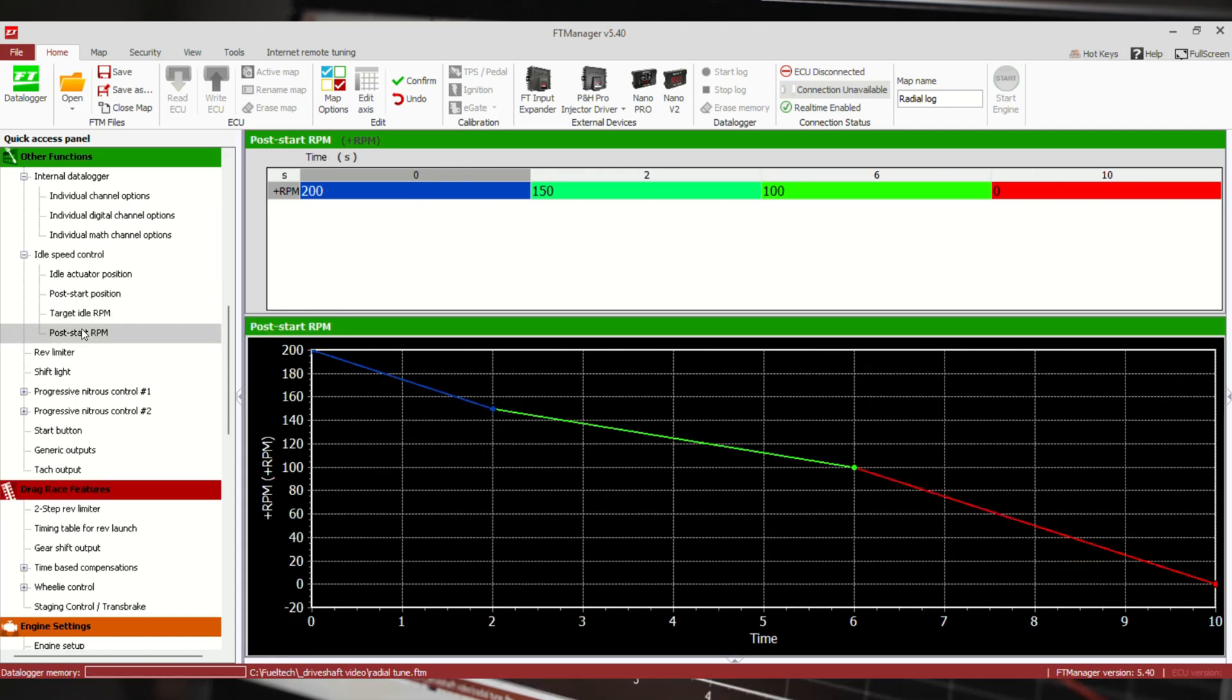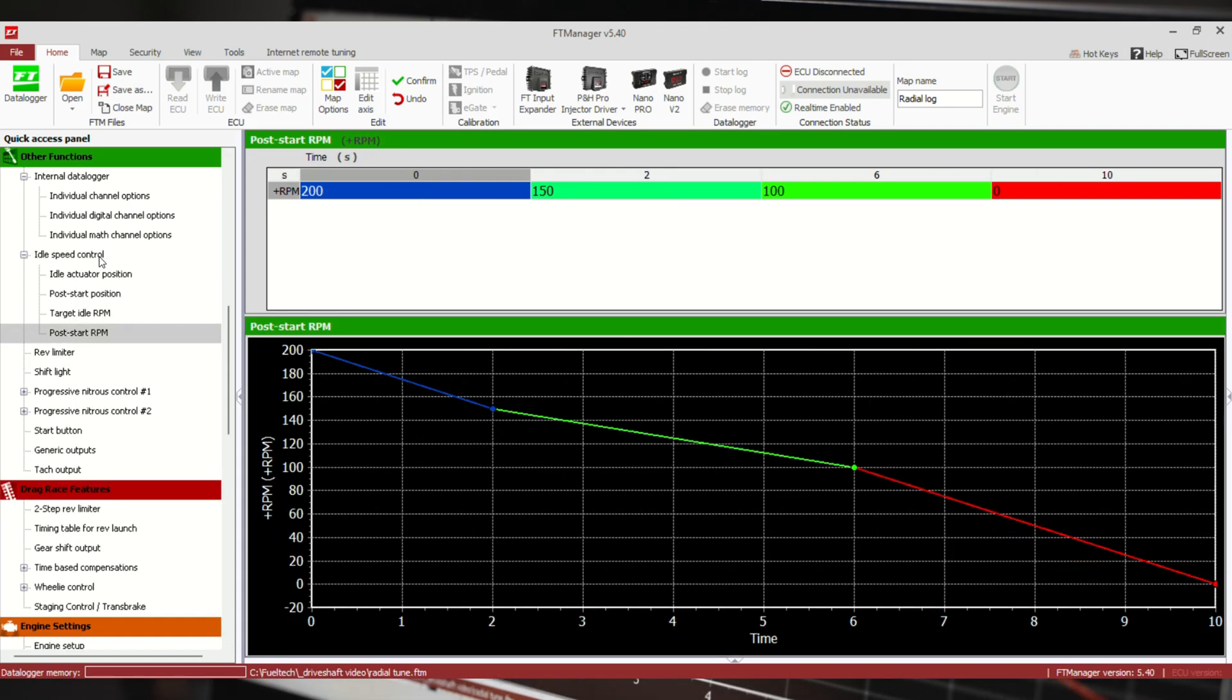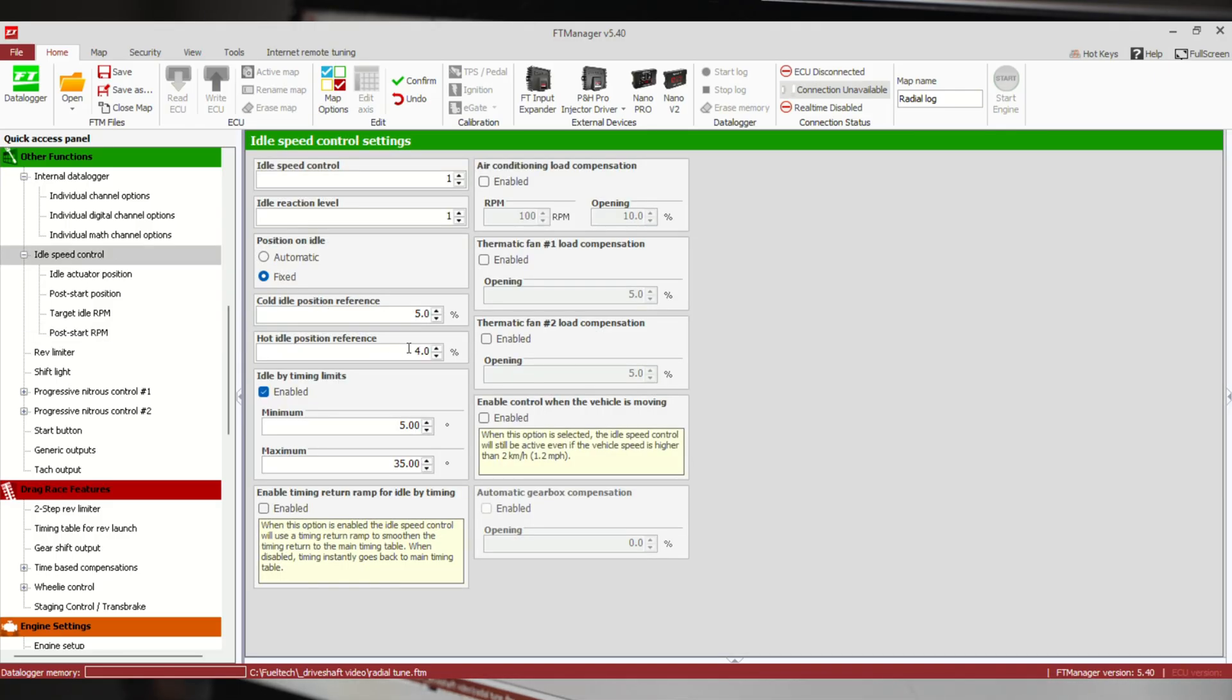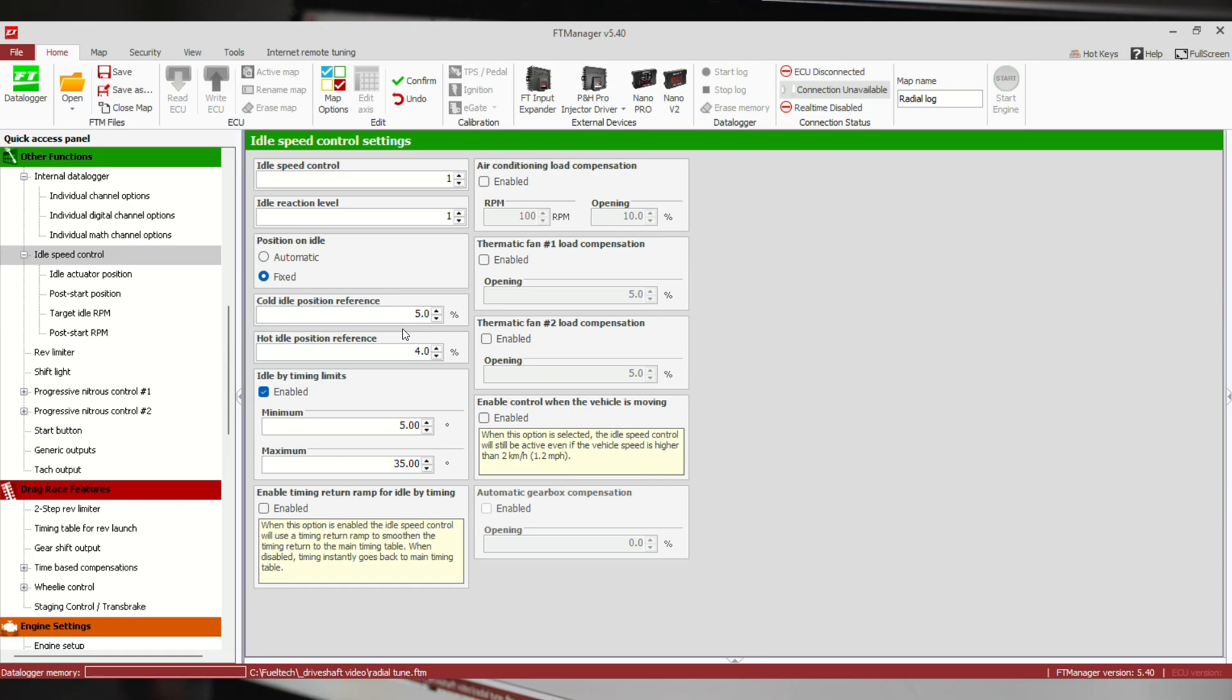These numbers here, cold idle position reference and hot idle position reference, are saying how open do we want this drive-by-wire when we're cranking it. When it's cold, cold by the Fuel Tech is considered 68 degrees Fahrenheit or colder. Hot is 176 degrees Fahrenheit or warmer. If you're anywhere in the middle of that, it's going to interpolate these numbers. So if we're right in the middle, it's going to be four and a half percent open. Something like that. 176 or higher, it's going to be four percent. This is something you can play with.